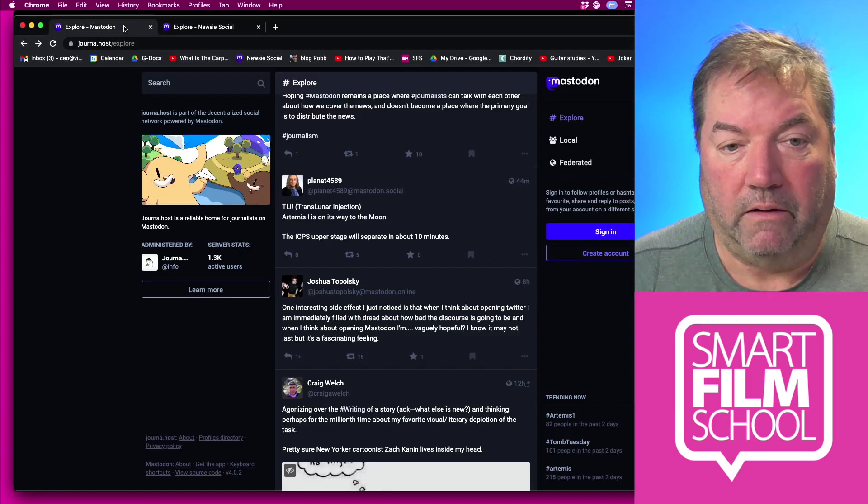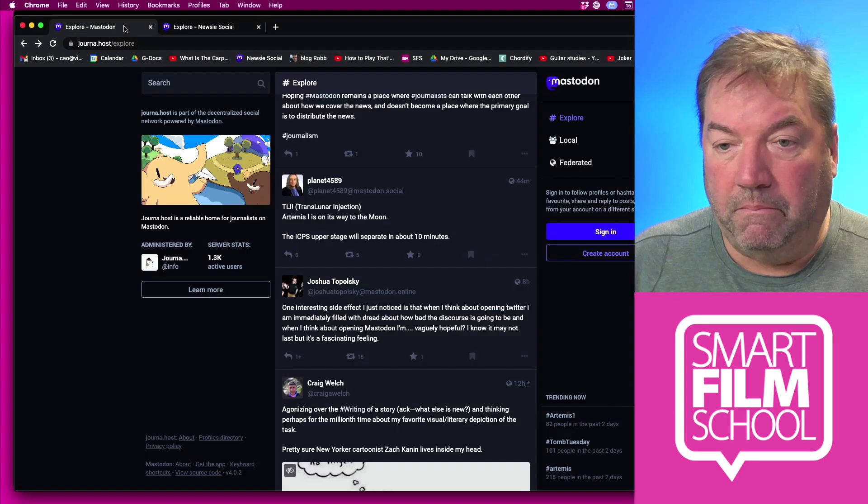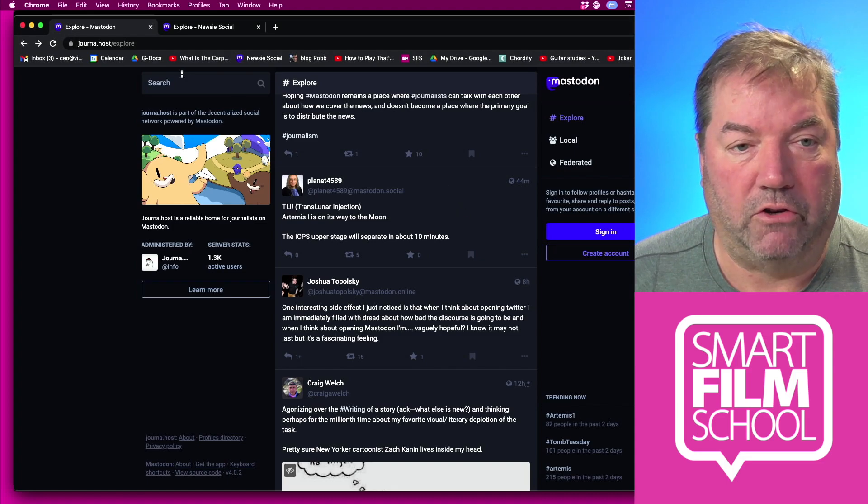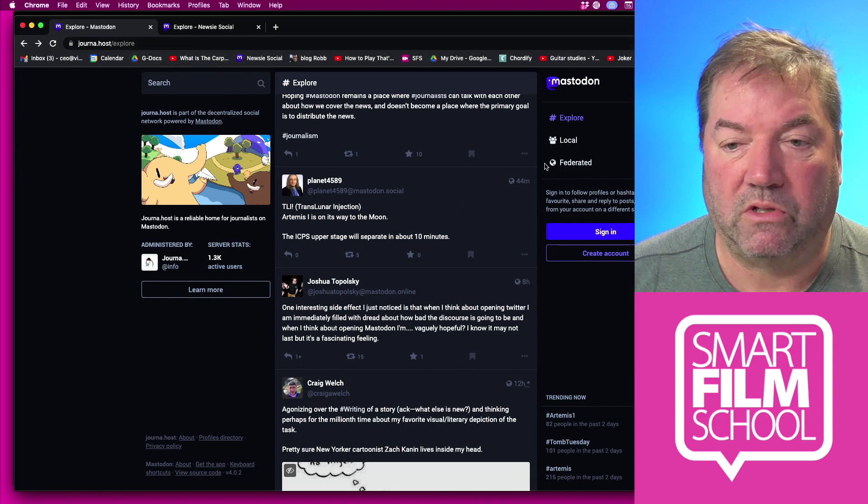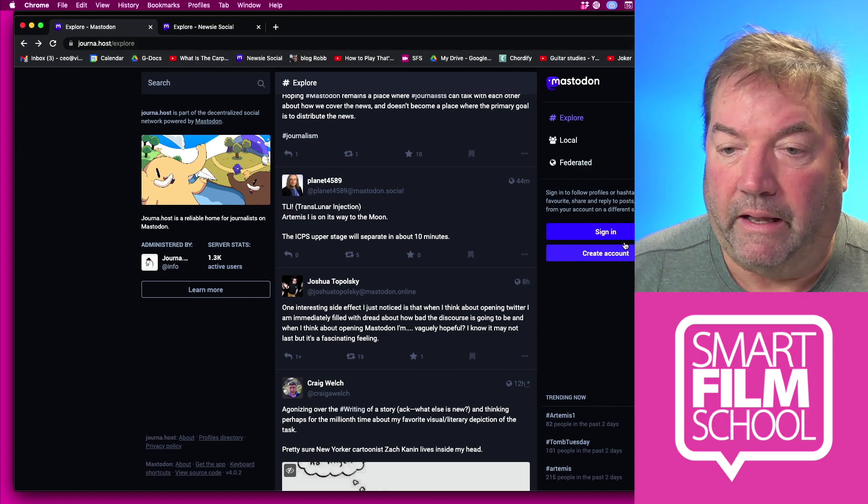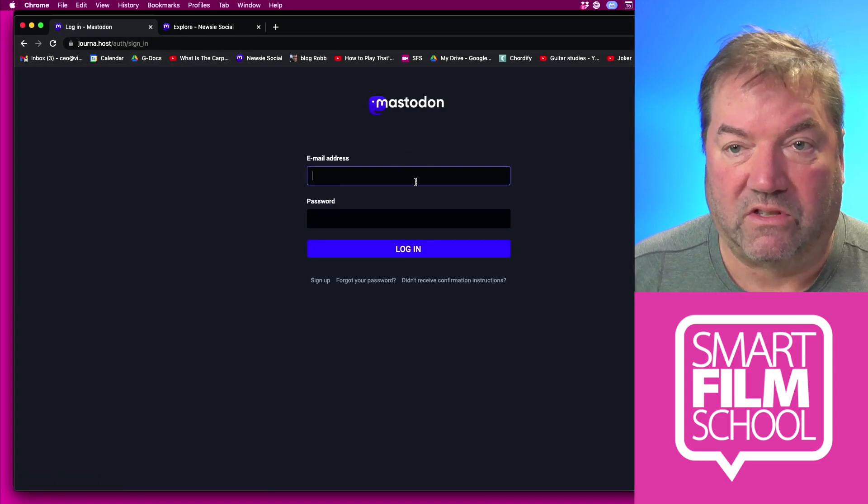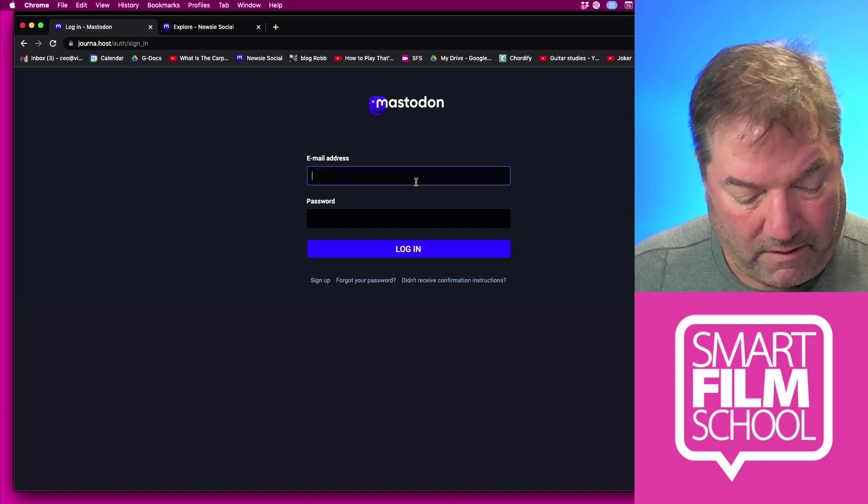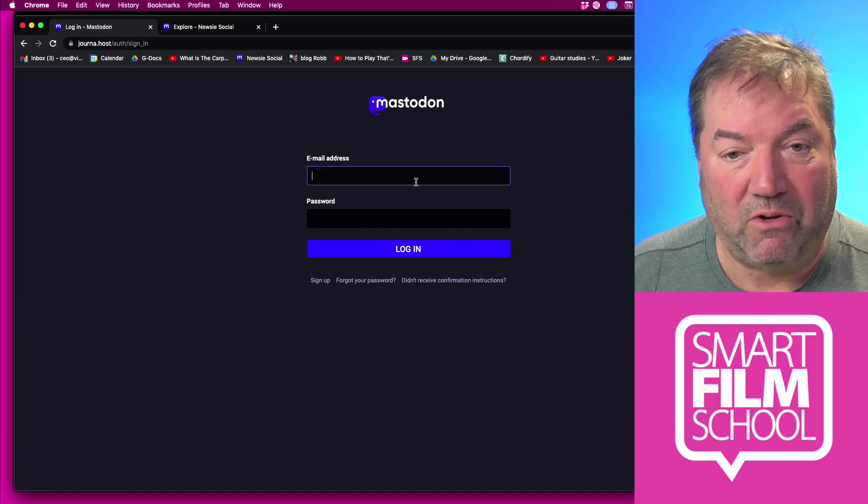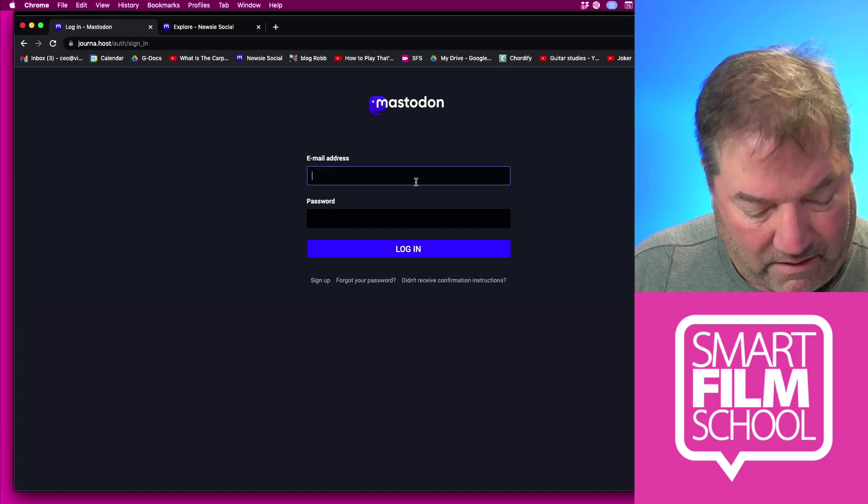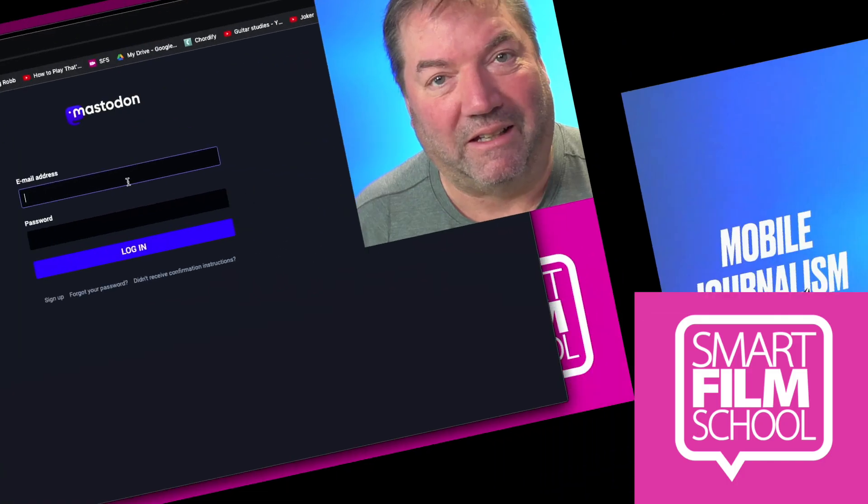When I go to my account on journa.host and I sign in, I'll just switch out so that I can sign in privately here. It's really good to use a very strong and secure password as that is the first layer of protection.